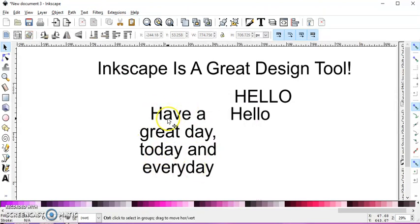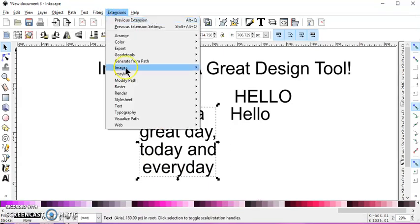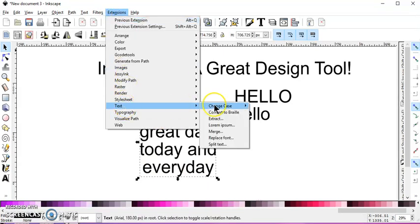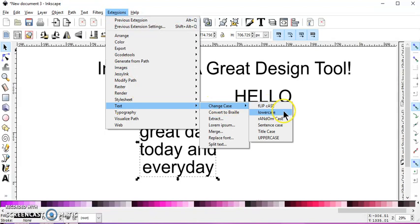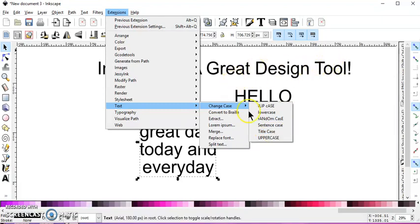Let me Control Z out of that. Select it again. Go to Extensions, Text, Change Case. And title case is going to, as I showed you, capitalize each first letter of each word.